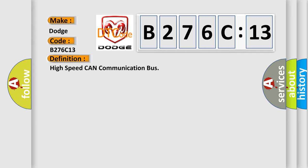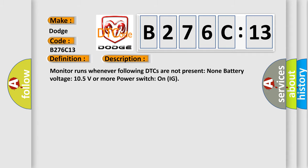The basic definition is: High speed CAN communication bus. And now this is a short description of this DTC code. Monitor runs whenever following DTCs are not present: None battery voltage 10.5 volts or more power. Switch on IG.